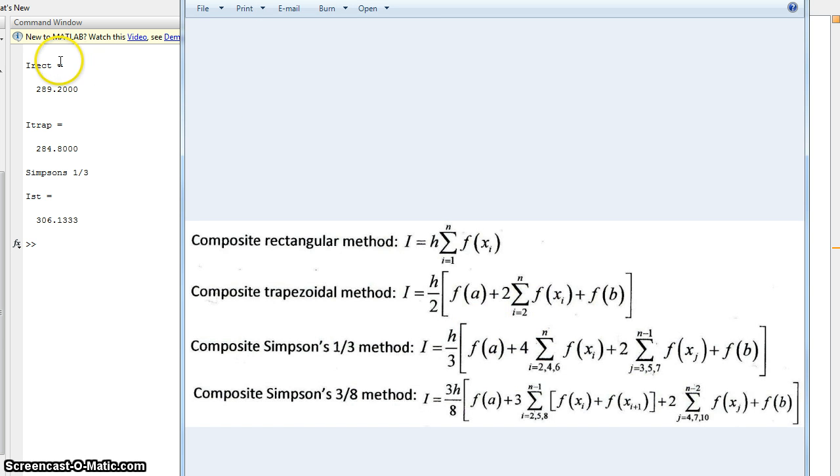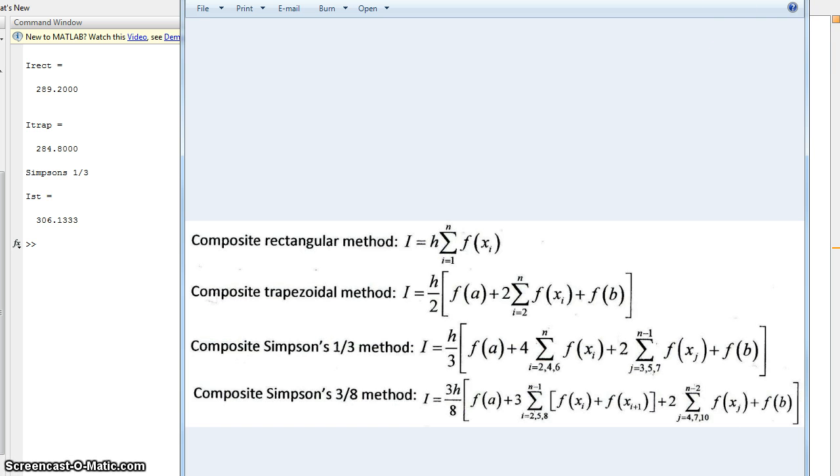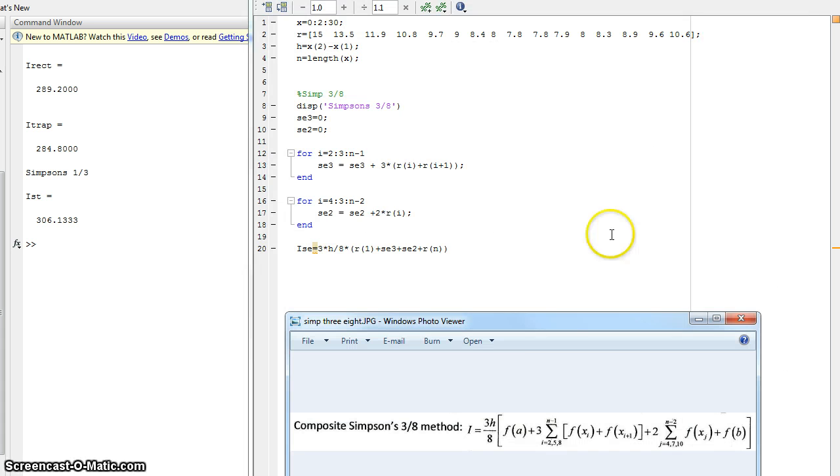And we're going to do a comparison at the end of this video of the values. So I have the i from the rectangular, the trapezoidal, and the 1/3 method as previously done in the other videos. And we're going to compare it at the end of this to the 3/8 method. And I'll show you a script that does all of them at once. So let's get this started.